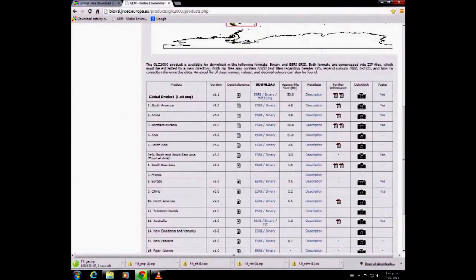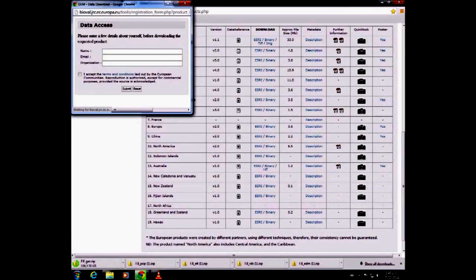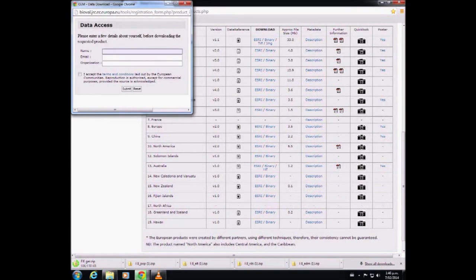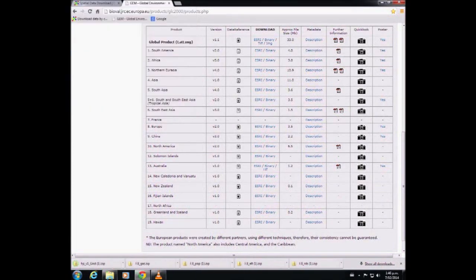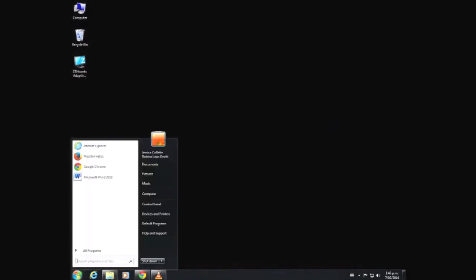This is where we get the land cover. We're going to scroll down to the Fiji Islands and choose ESRI. You do need to put in your name, email address, and organization to download it, but you don't get emails.